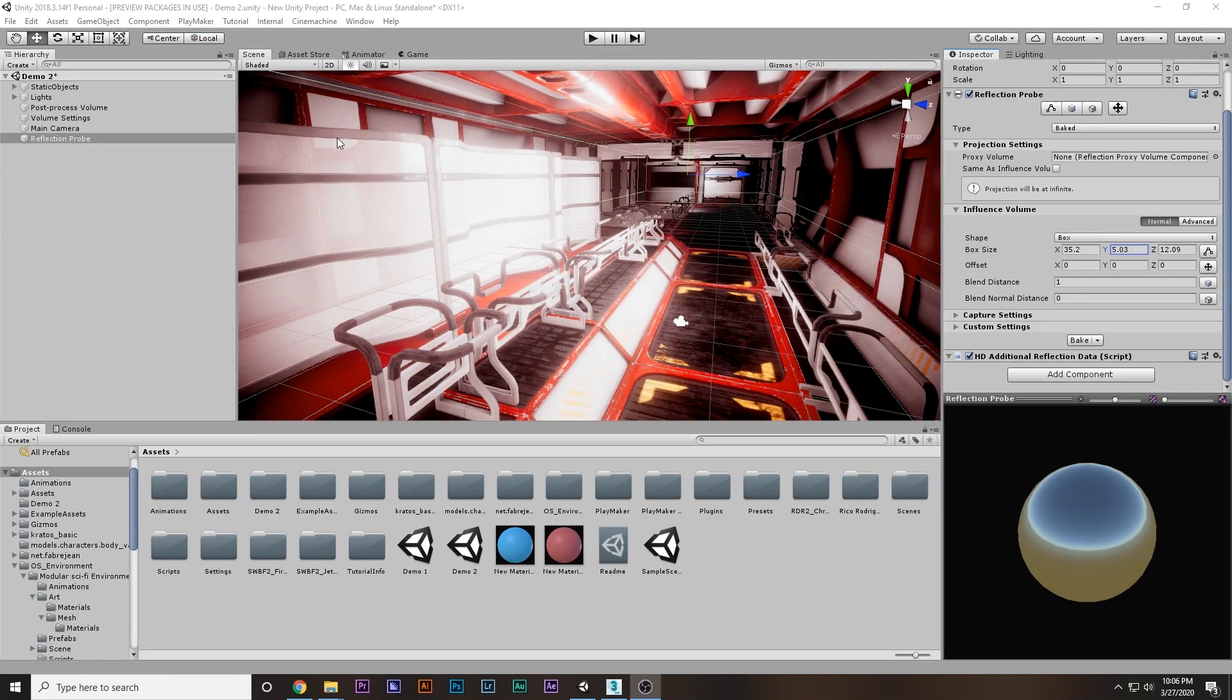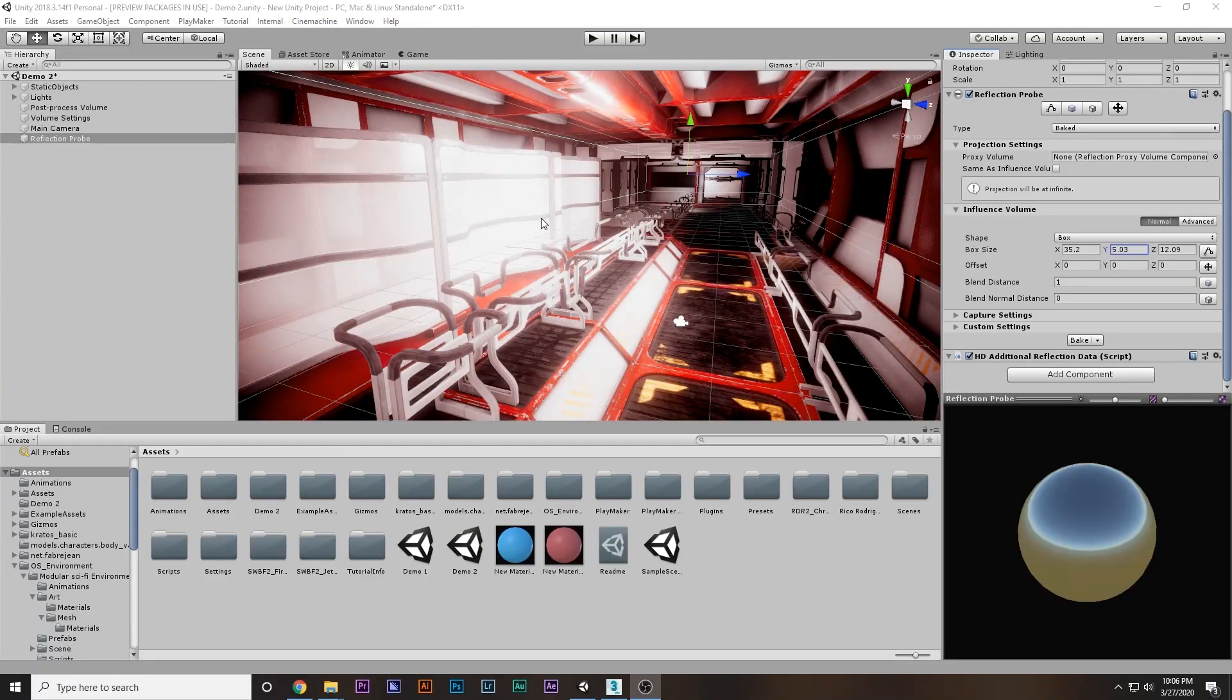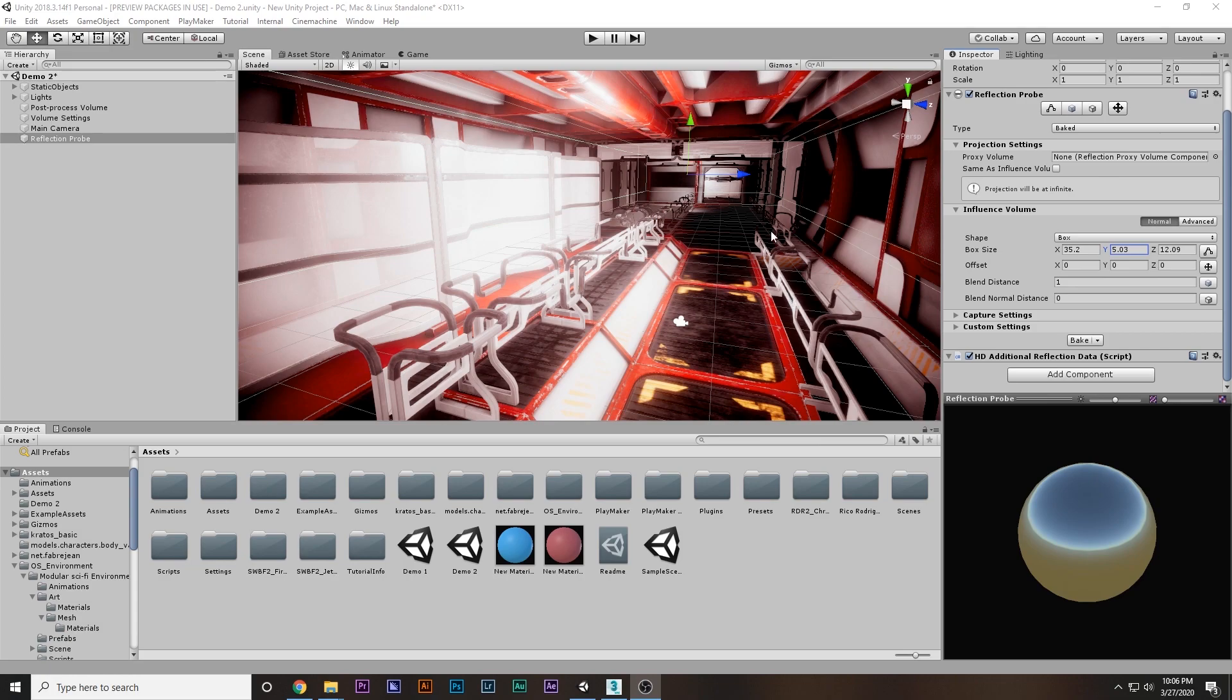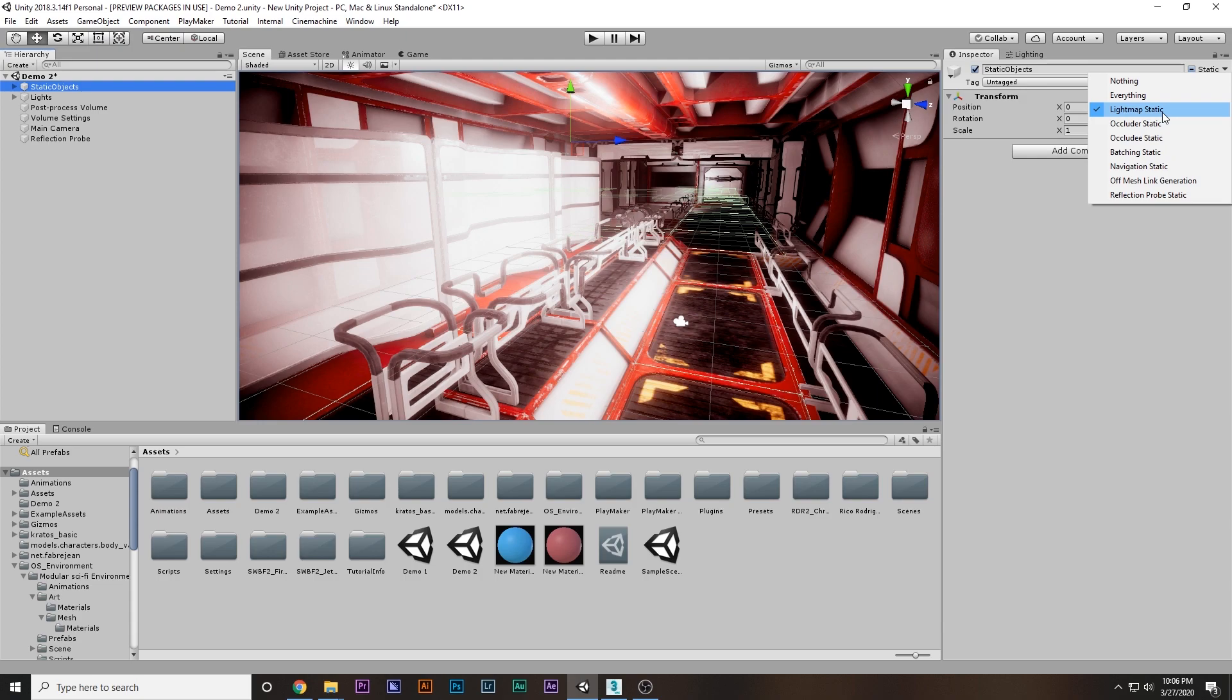Why? Because it's baking, and in order for something to bake we have to set the object to static. You'll ask, we already set it to static - to lightmap static - but this is only for lightmap. In order for the reflection probe to work, we have to set reflection probe static. I'm going to select that, yes for children.